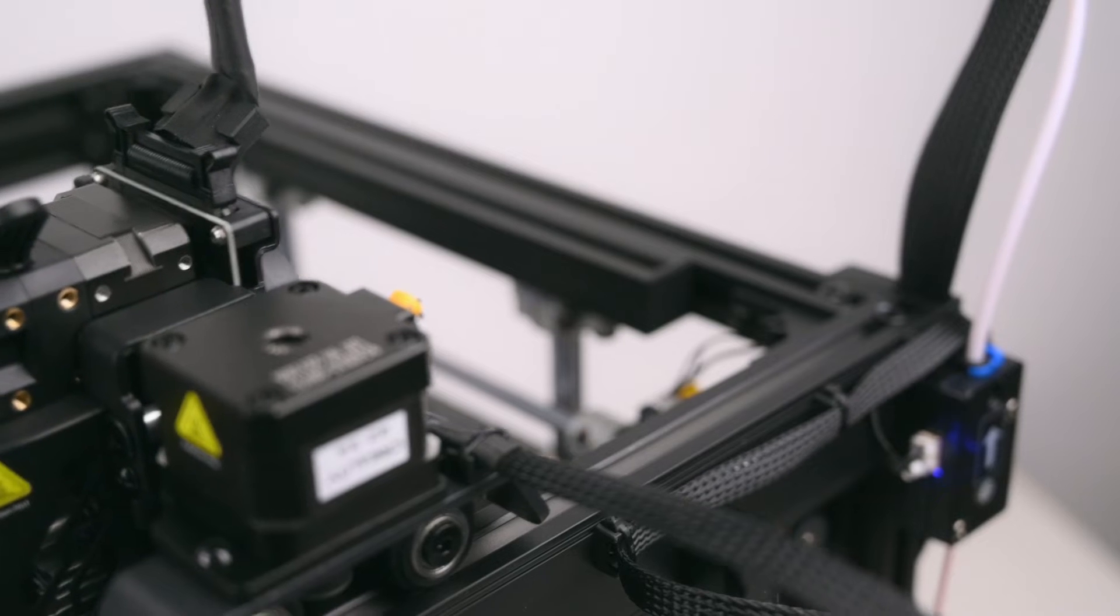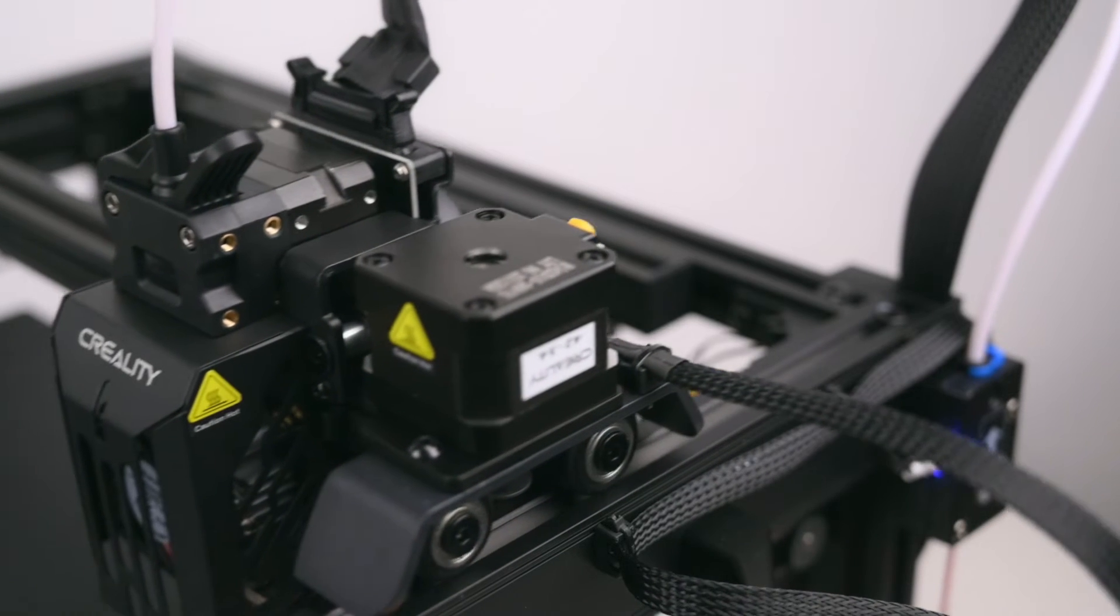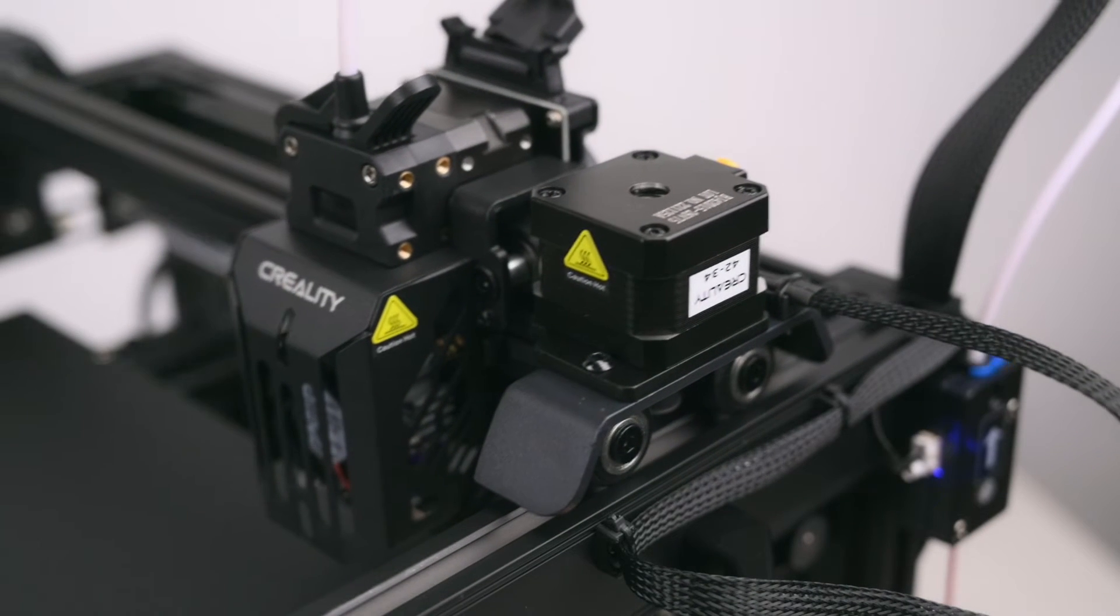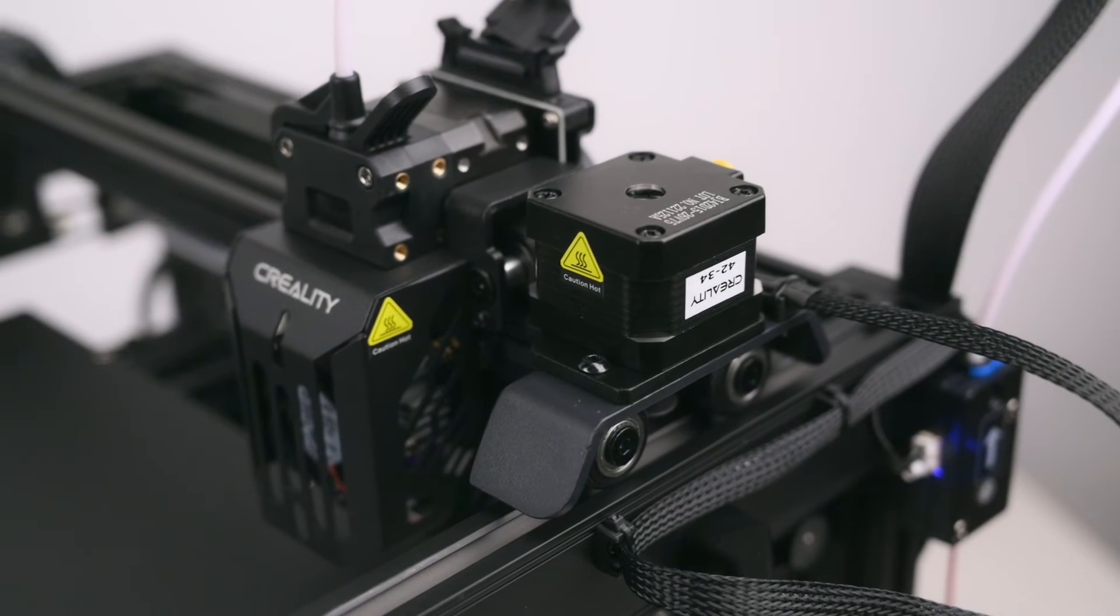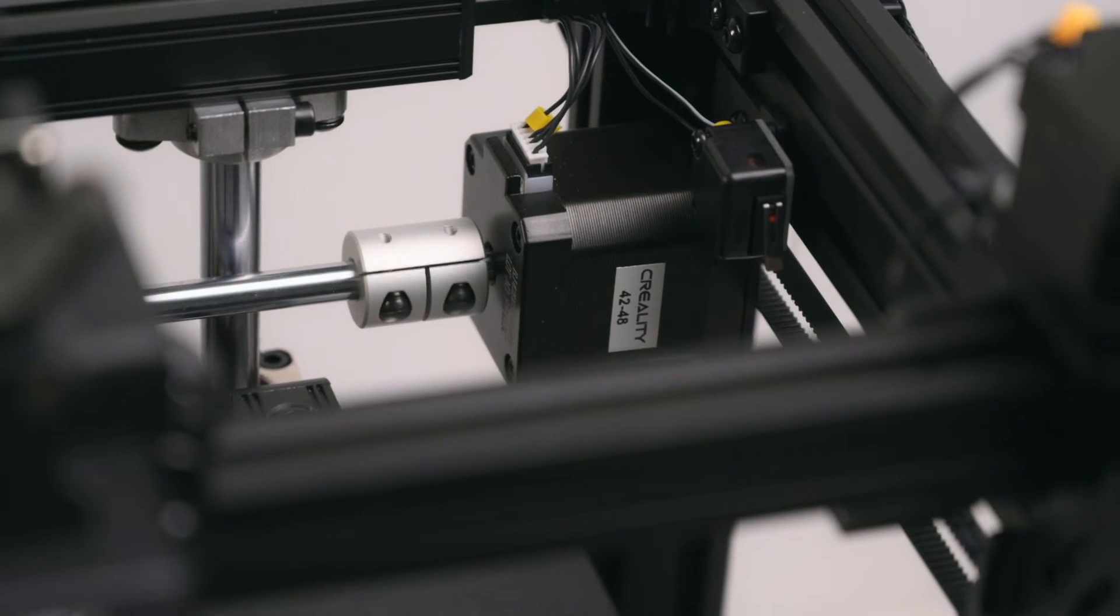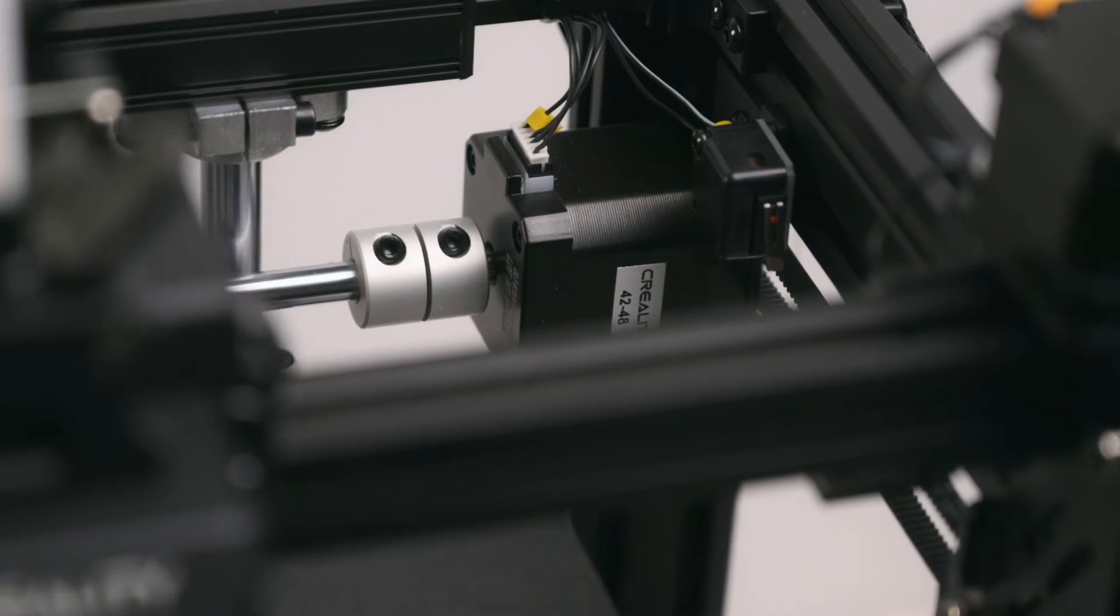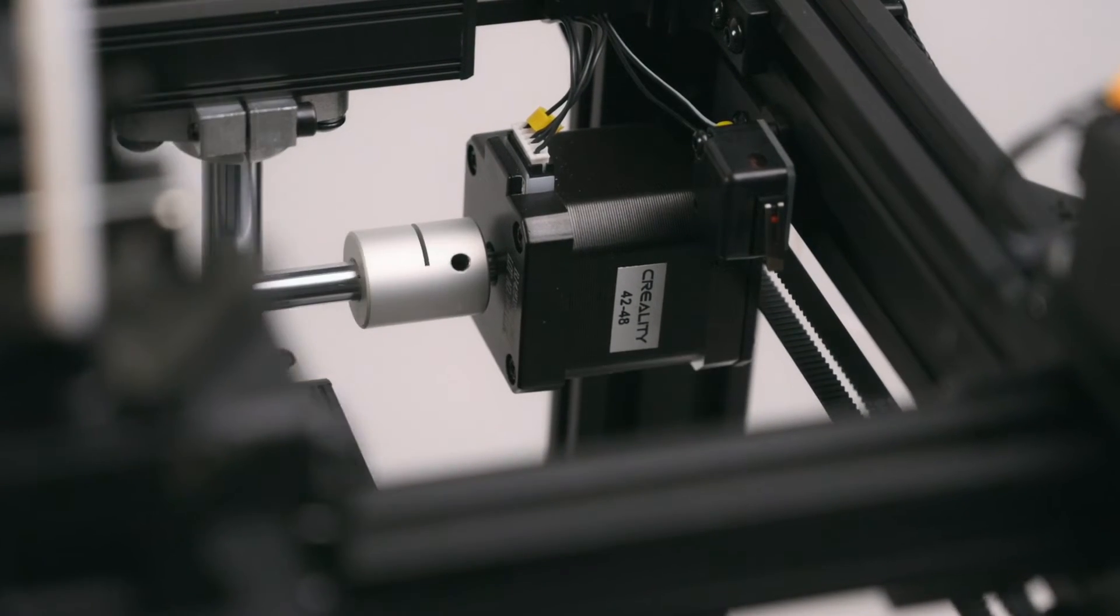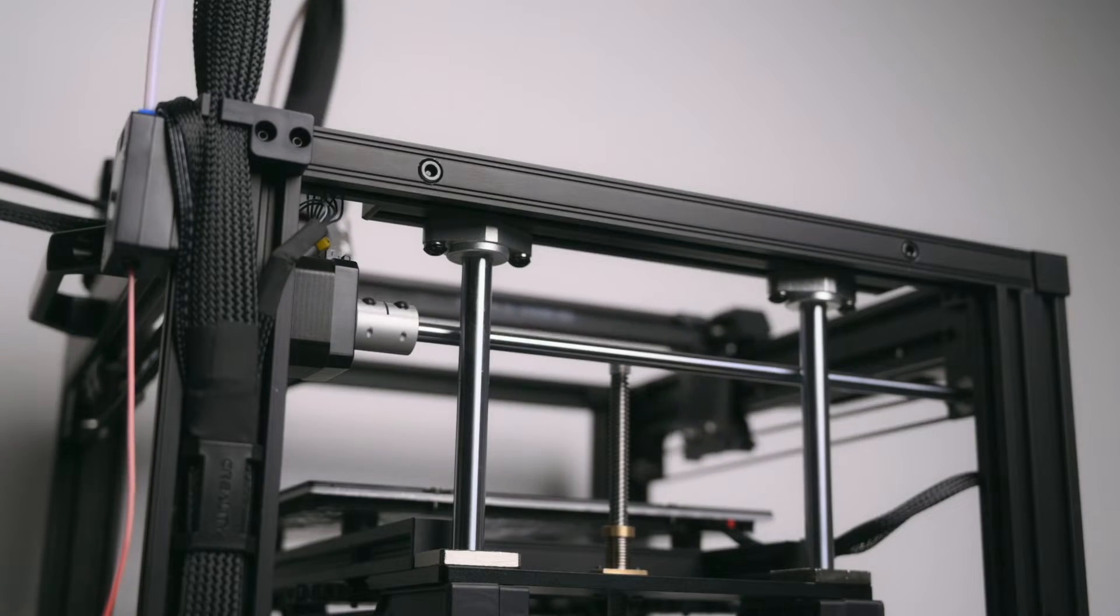Three high precision stepper motors are used for the X, Y and Z axis, and a steel shaft connects and synchronizes the two Y axis belts.